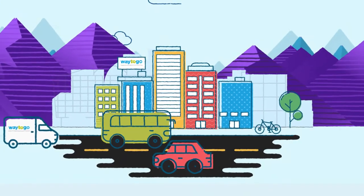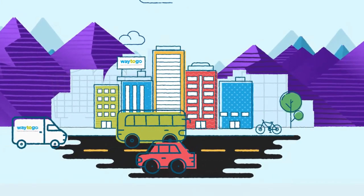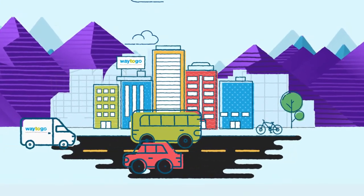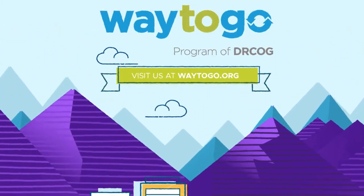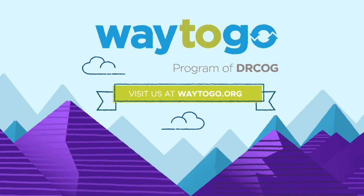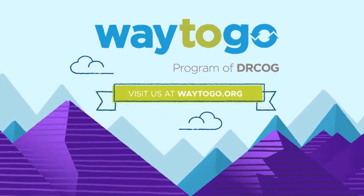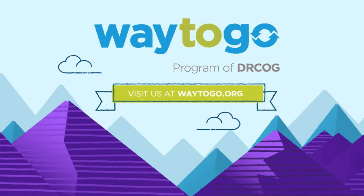Together, let's do the little things we can to help keep traffic congestion down and air quality in good standing. We're here to help. Visit us at way2go.org.